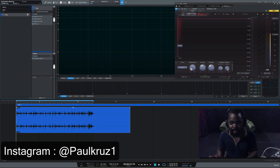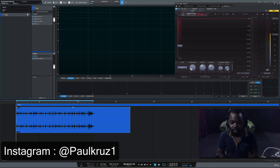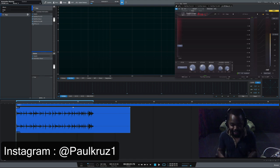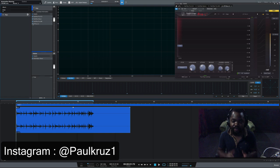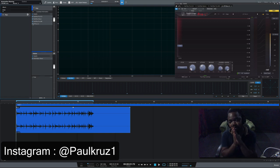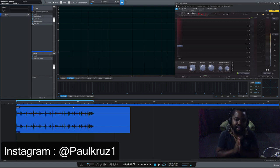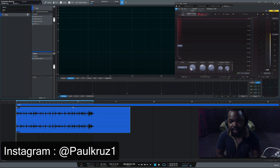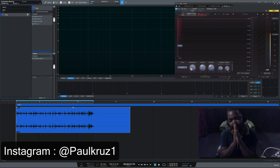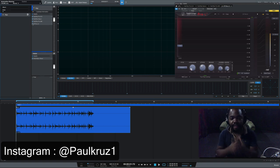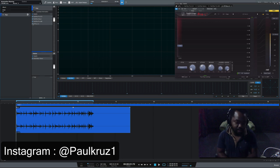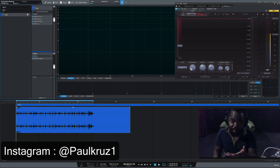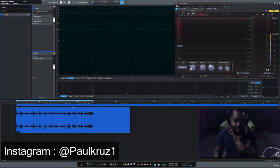Subscribe to my channel if you want to watch more. Click on the description link below. Follow me on Instagram guys, please. I've only got like 2,000 followers. Help me reach 10,000 followers, please.